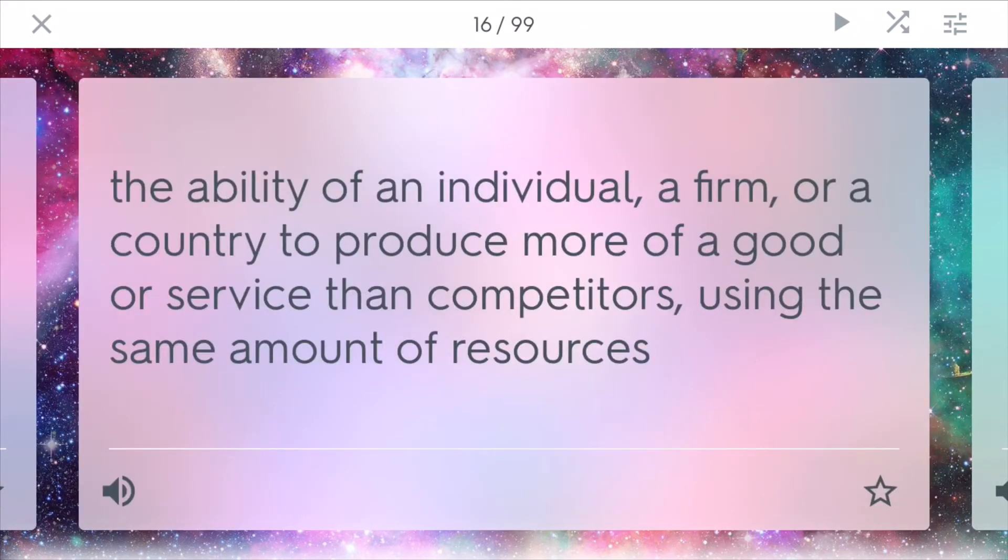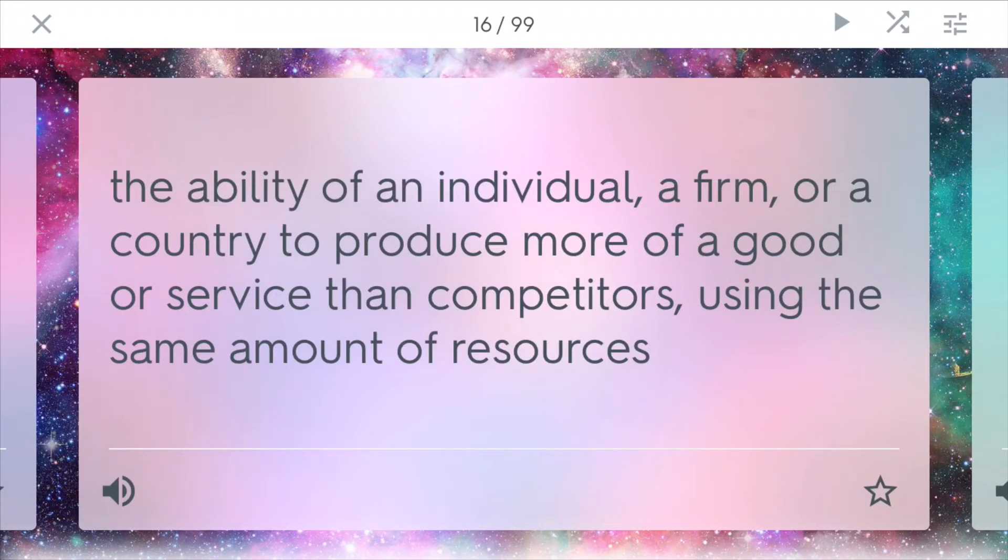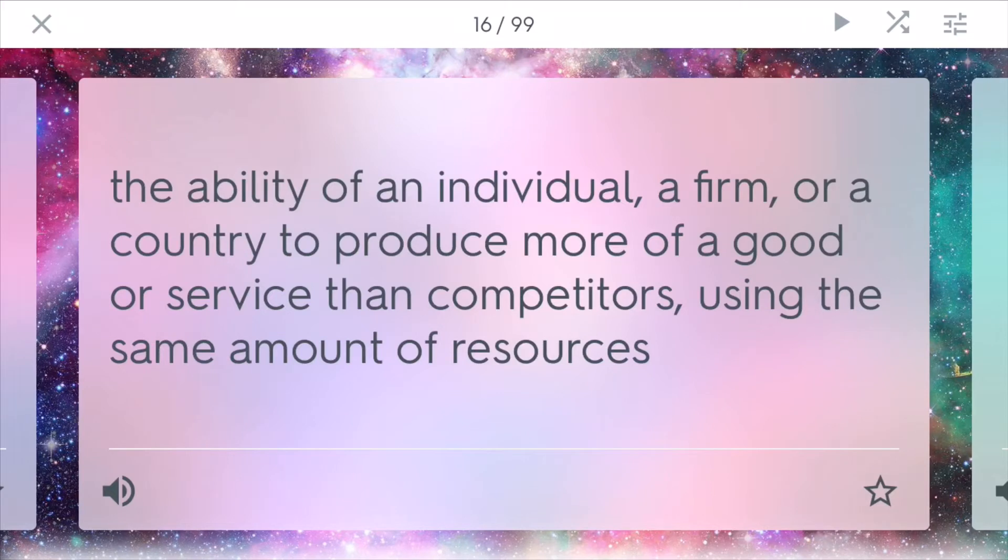Absolute advantage. This is the ability of an individual, a firm, or a country to produce more of a good or service than competitors using the same amount of resources. This is generally looked at through pure objective numbers, production quotas or the time it takes to make a certain thing. A person can have two absolute advantages, like make more of both things. But, comparatively, they're still going to be better at one of them.